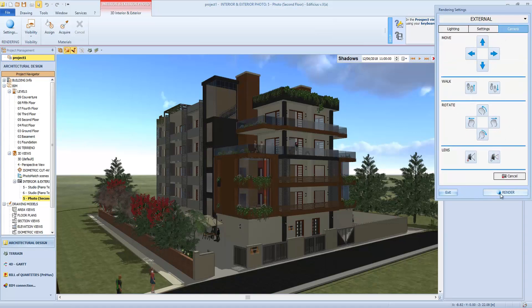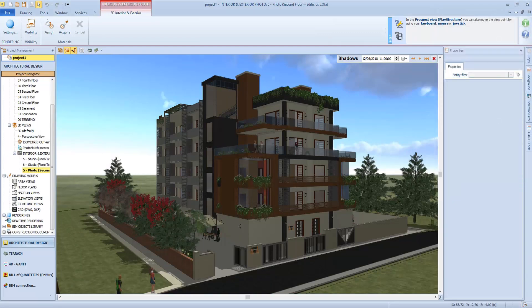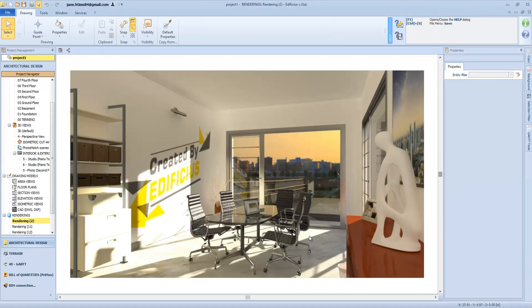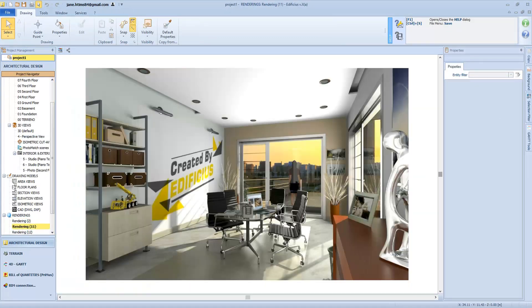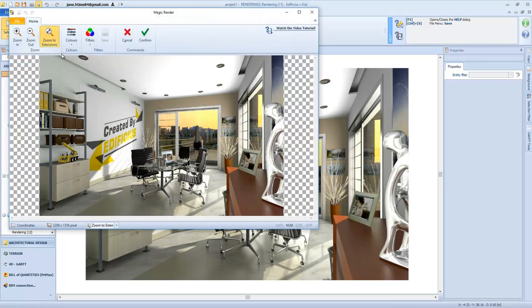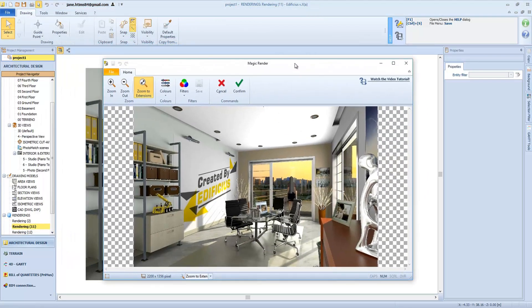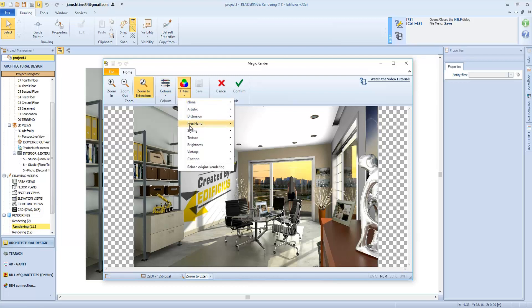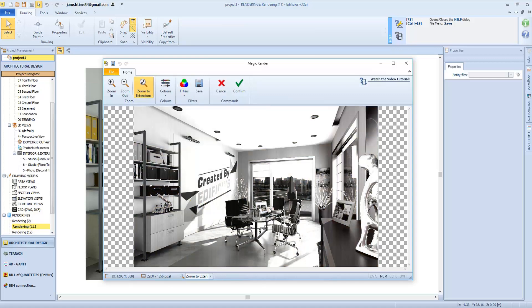Once the rendering process has completed we get this type of result. As you can see we have two renderings with two different lighting effects. For each render it's possible to activate this editing tool which allows us to change the brightness, the gamma, the color balance and so on, and eventually to apply filters.